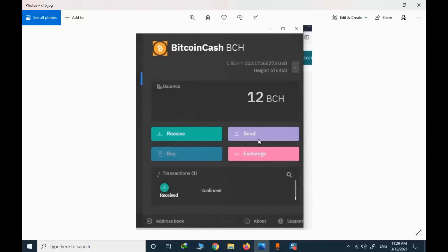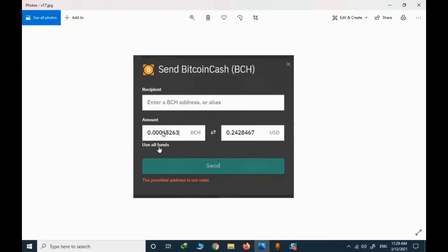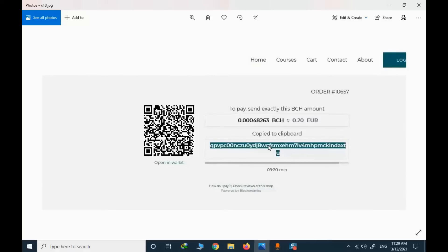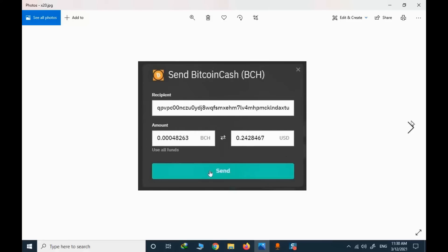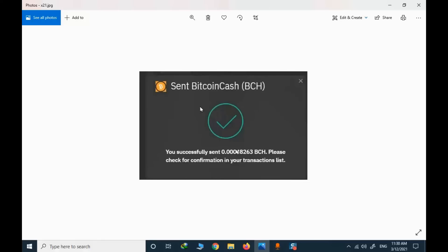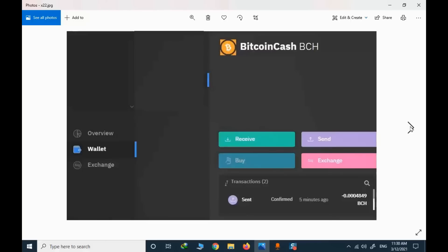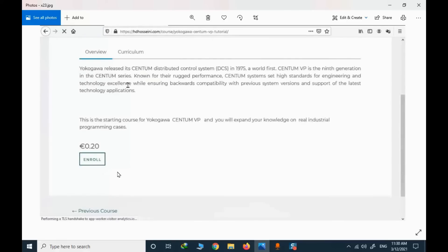I go to my wallet and click Send. I copy the amount and the address — if you simply click in the address area, it is copied automatically. I paste the address and finalize the BCH value, then click Send. The Bitcoin Cash value is sent successfully. After a while, you need to confirm that the value was sent and once you have the confirmation, you can enroll in the course.